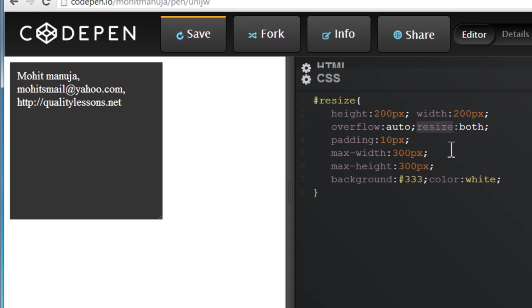Resize doesn't work in IE. It works in Chrome, Safari, Opera, and Mozilla Firefox.